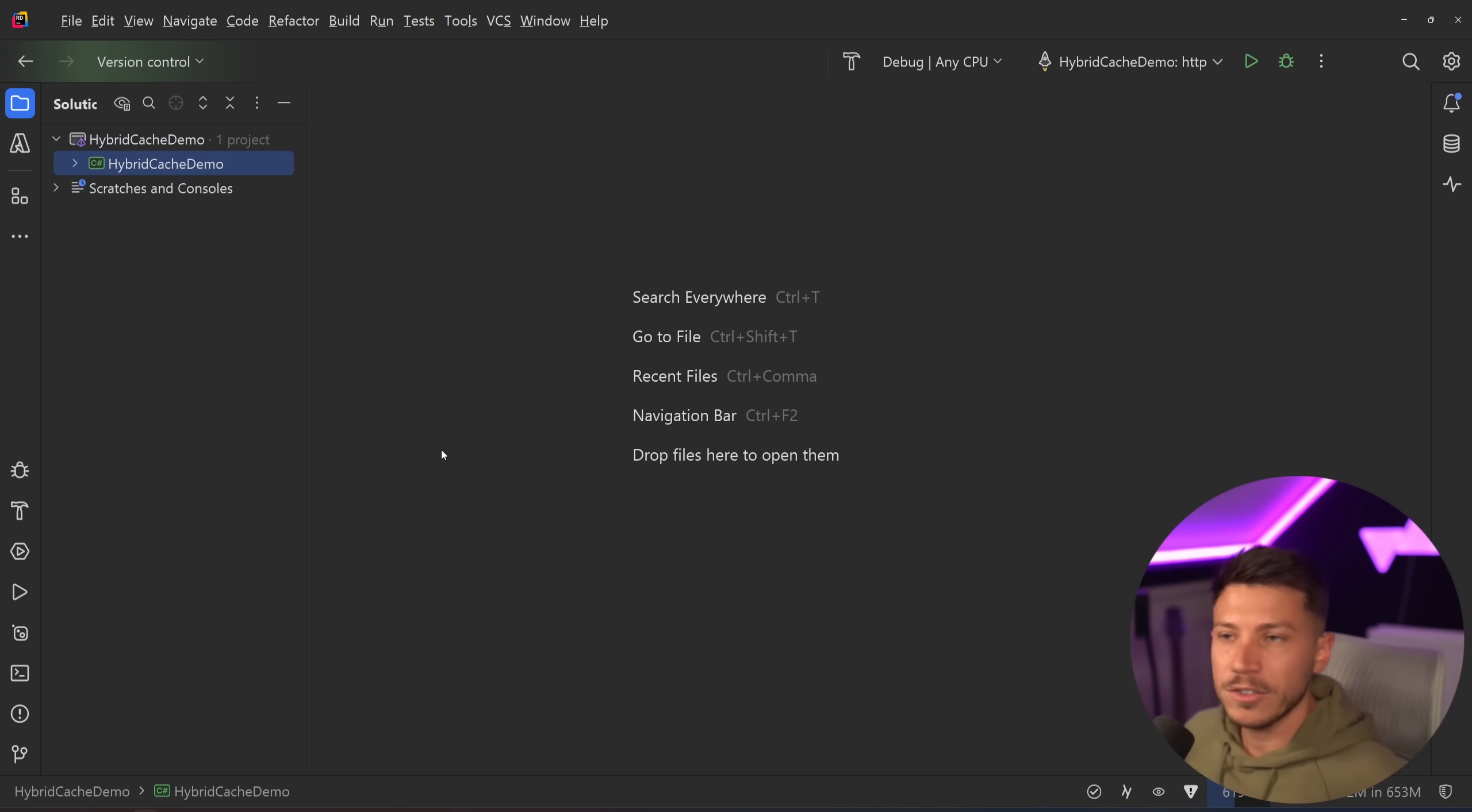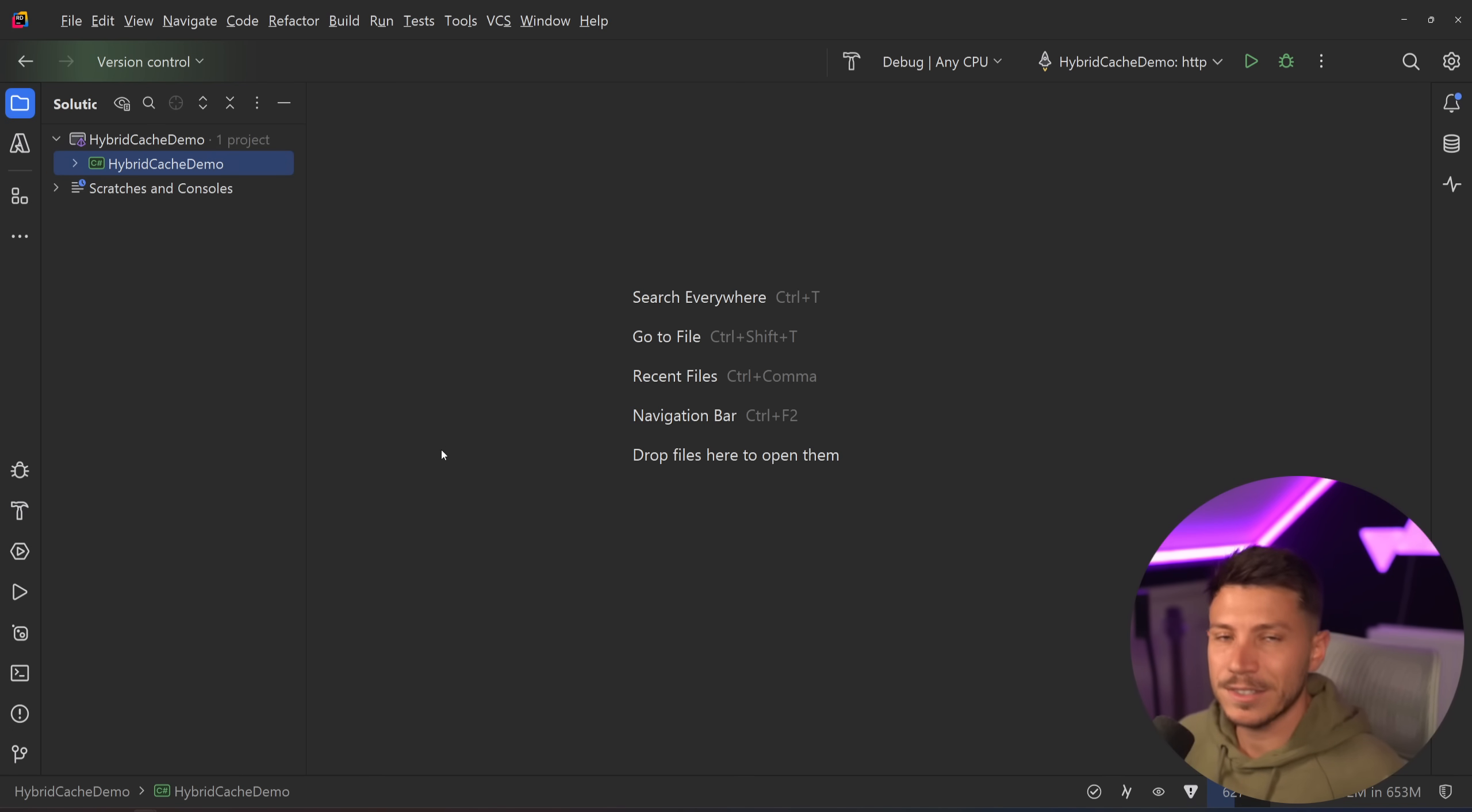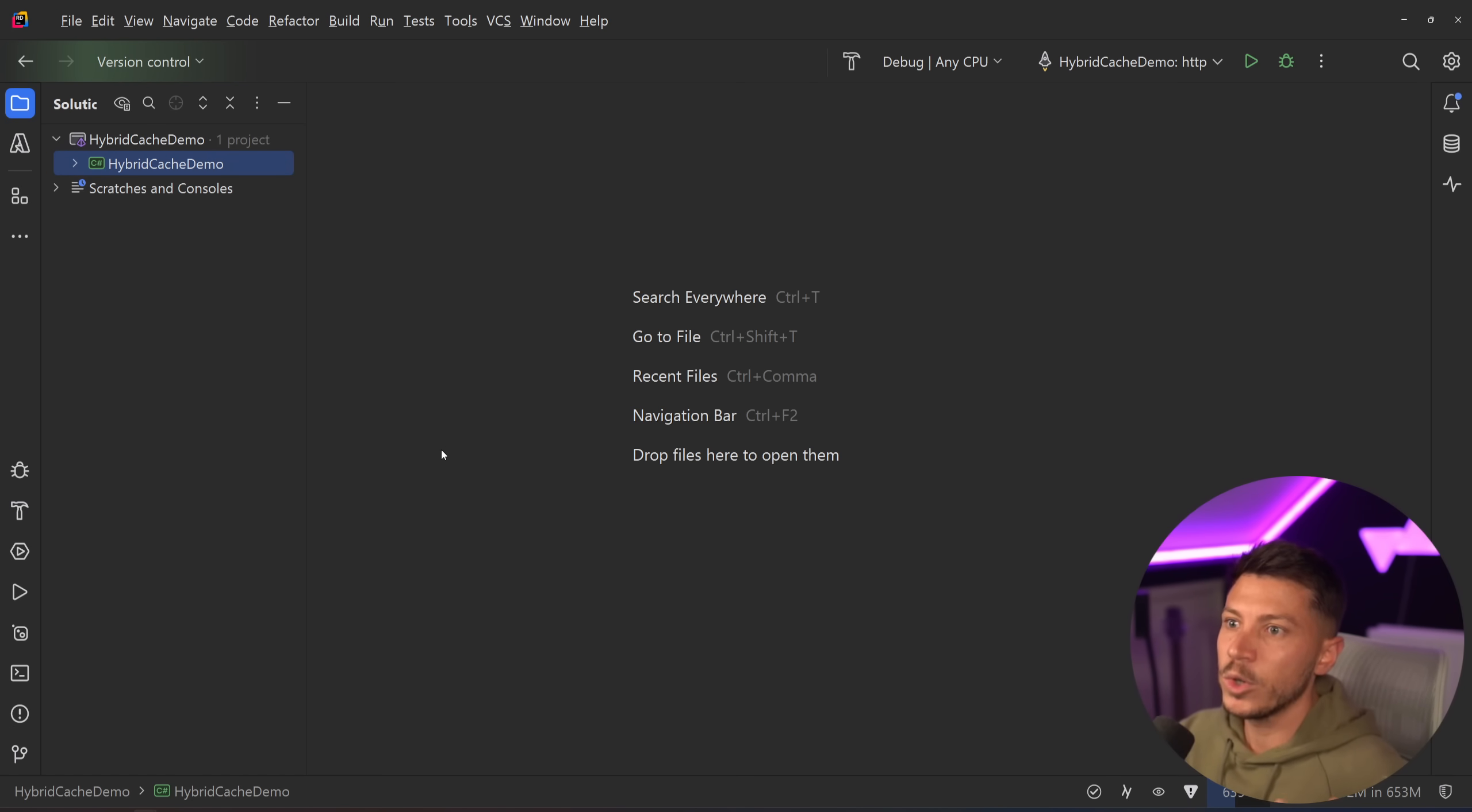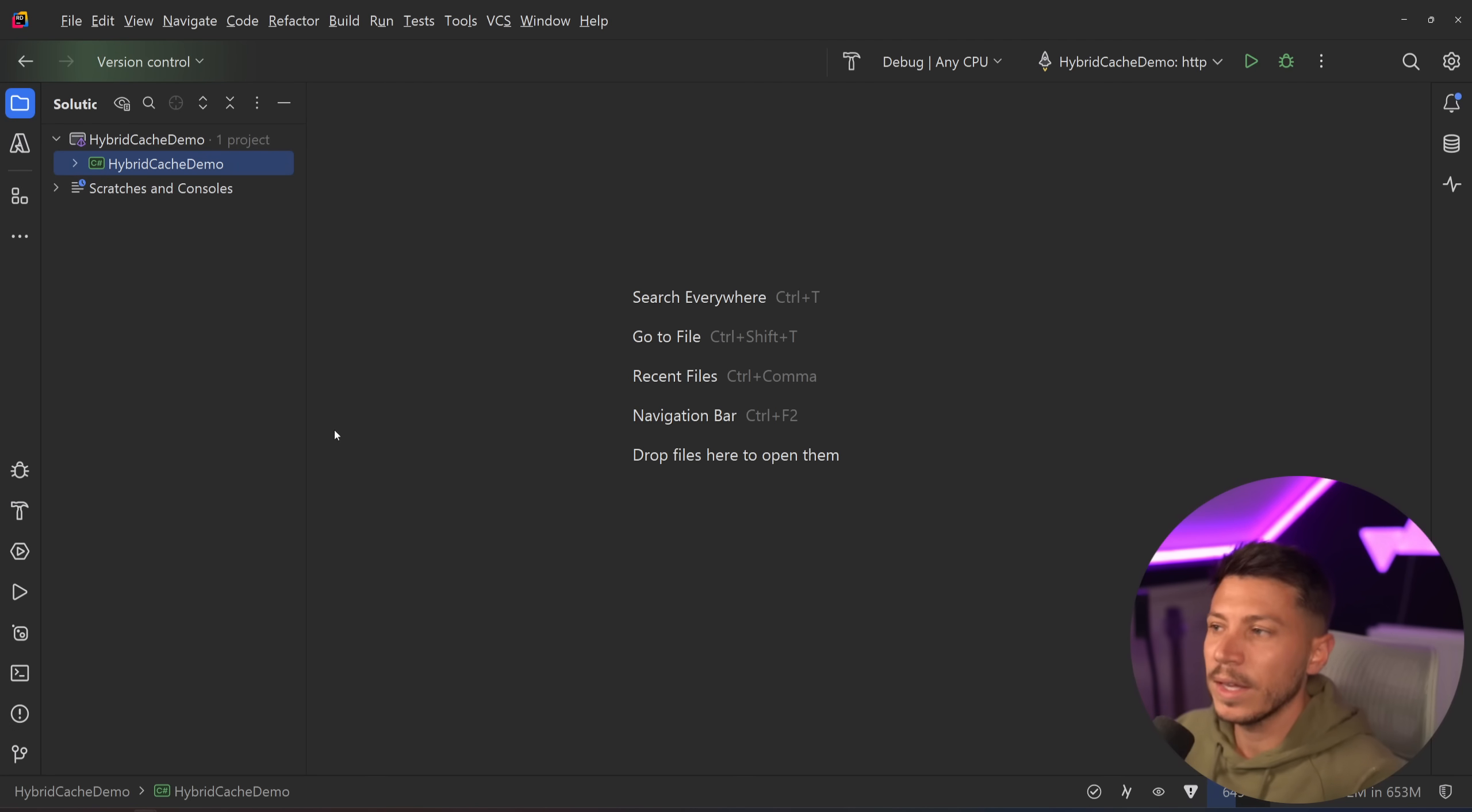Now, will hybrid cache in the future be good enough to be used? Probably, I mean, it is by Microsoft, which doesn't really necessarily mean much, but it is the built-in thing that most people will run to use, but you don't have to wait for it to be out and you should use something else instead.